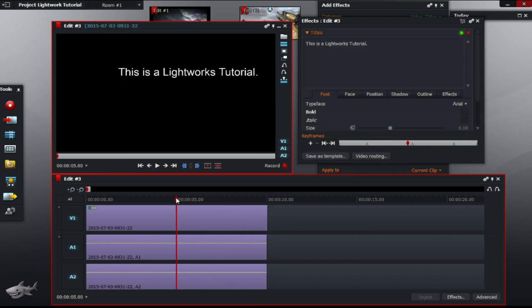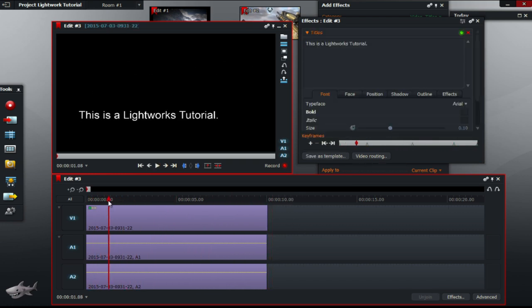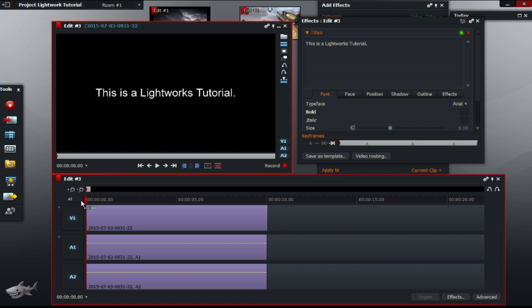As you can see, the text bounces around the screen. This technique is great for adding credits or titles to the start of videos.